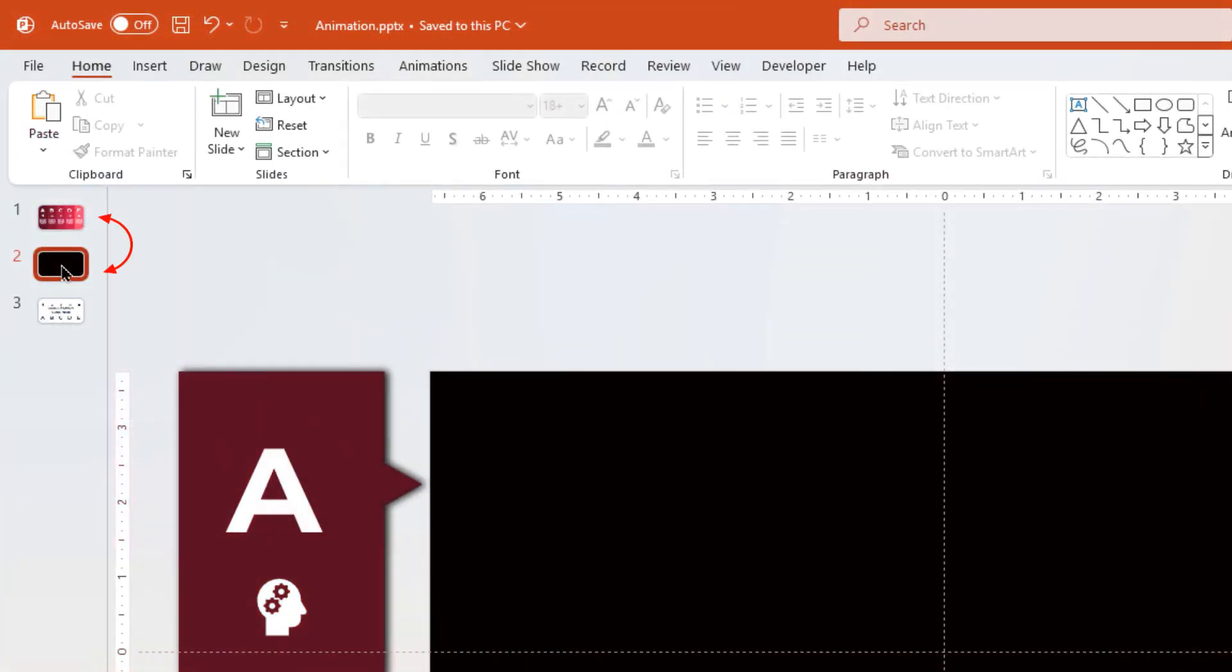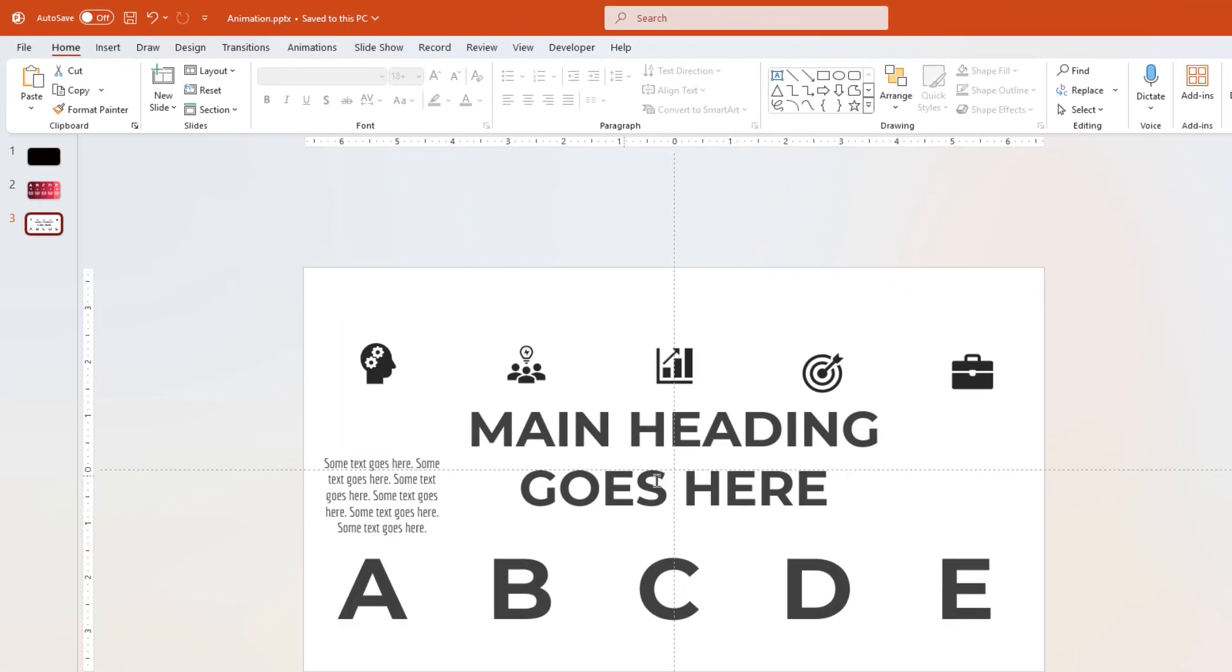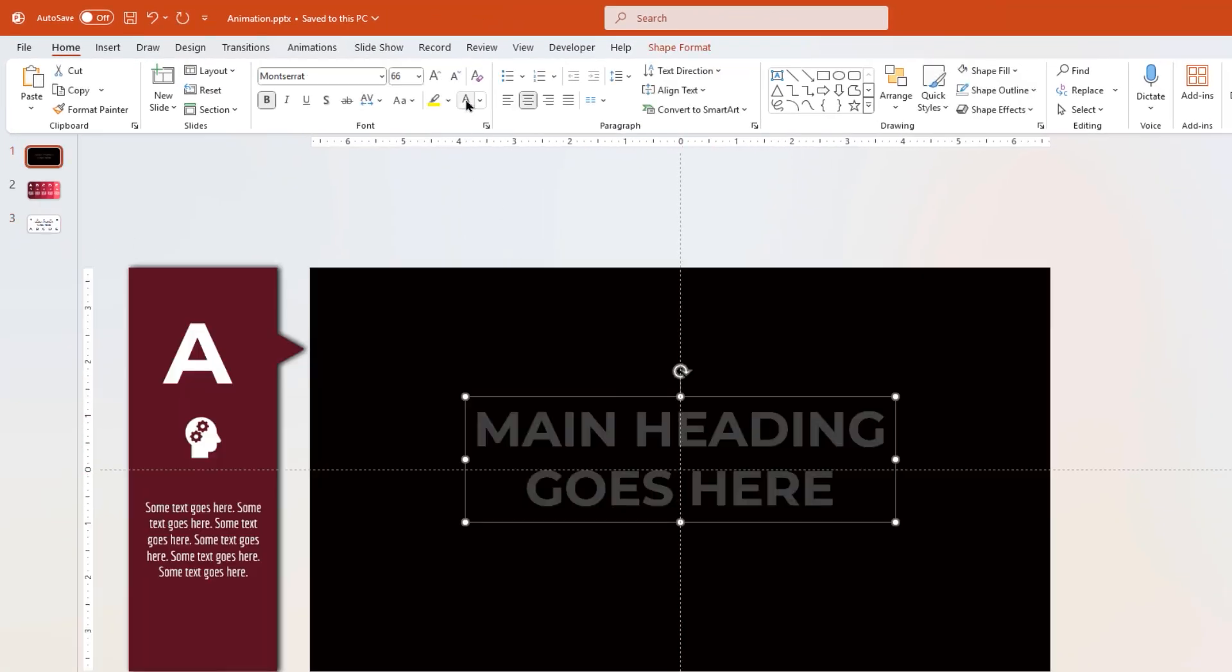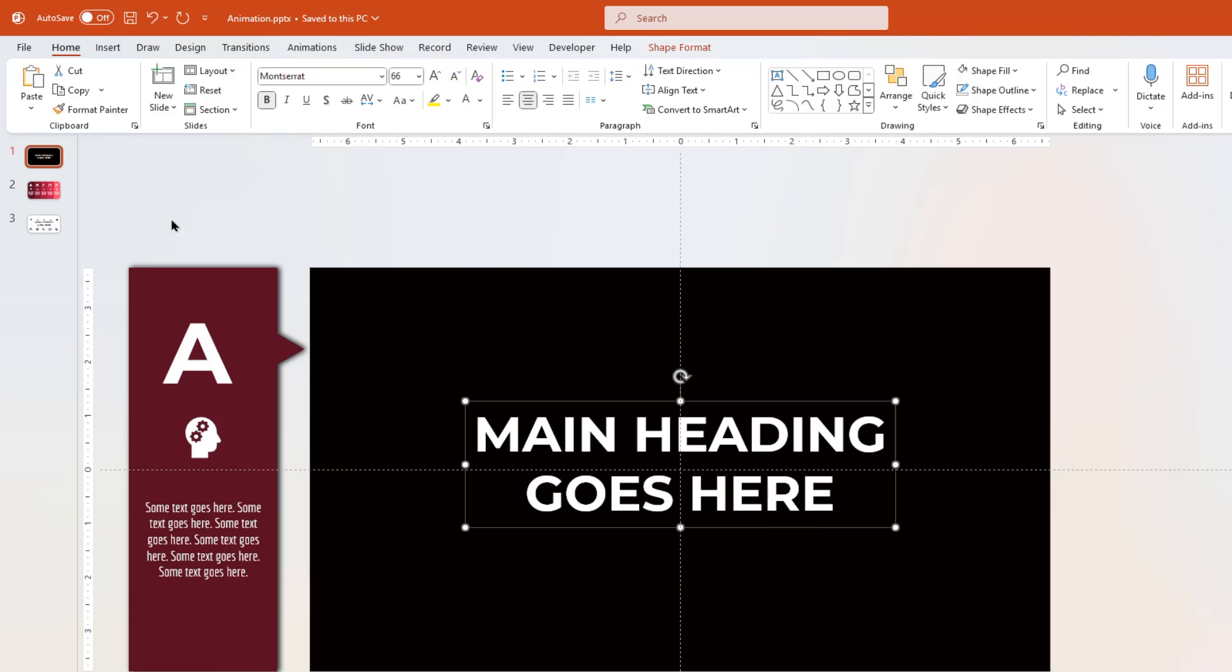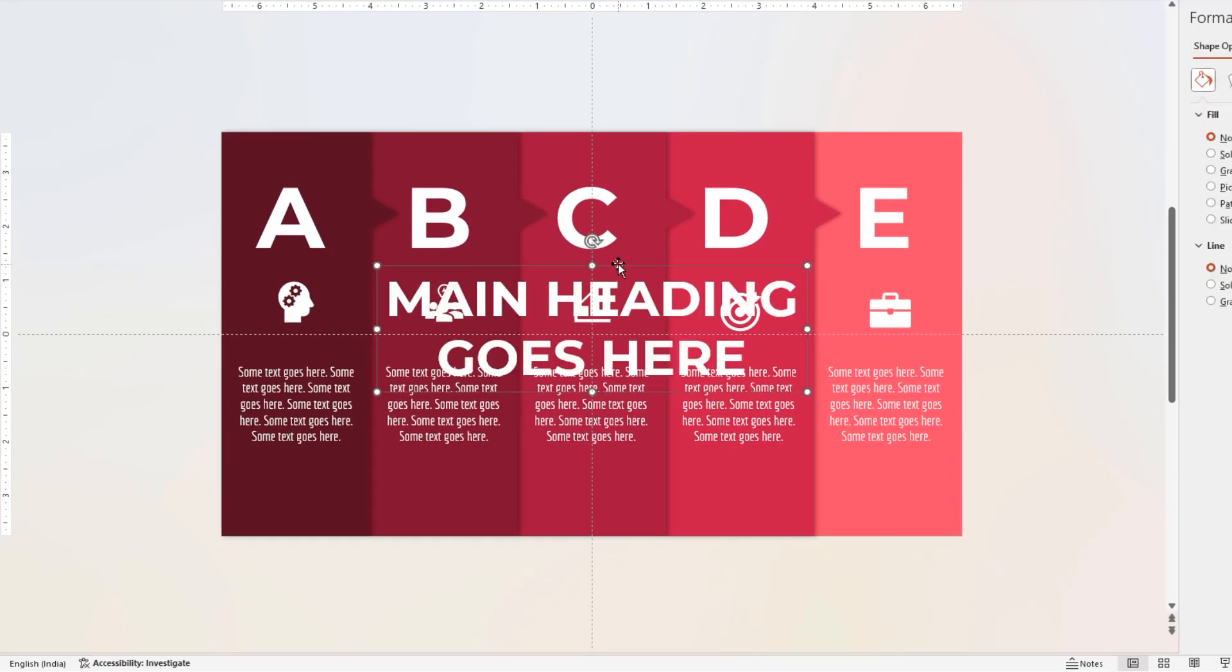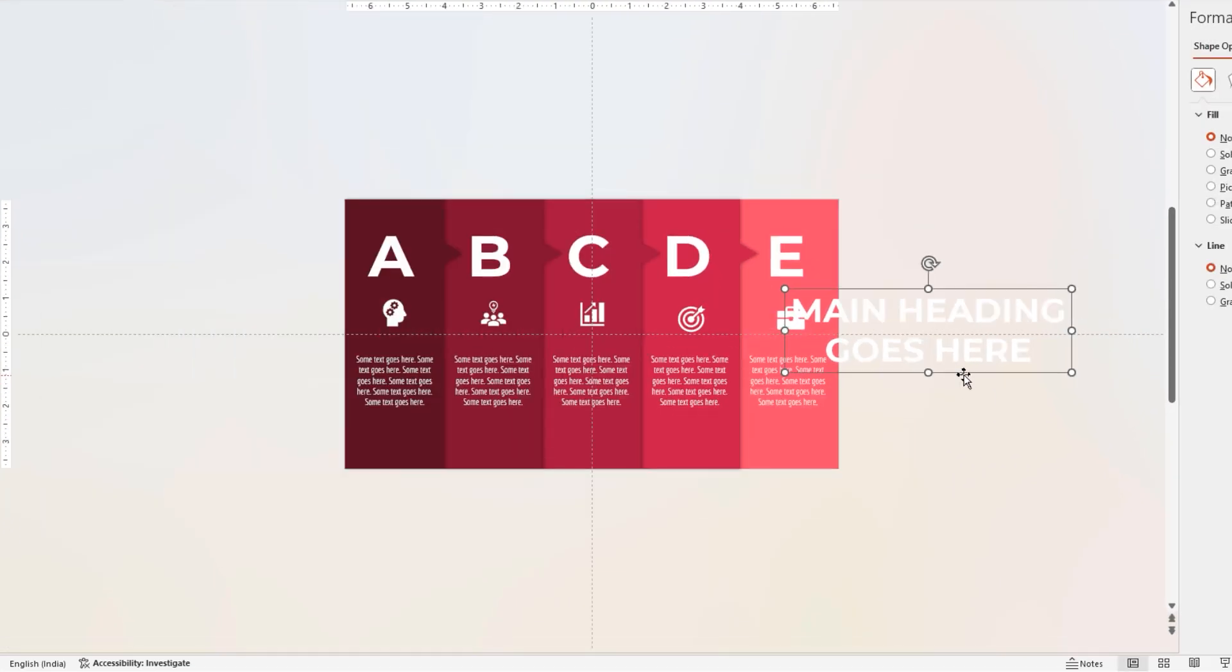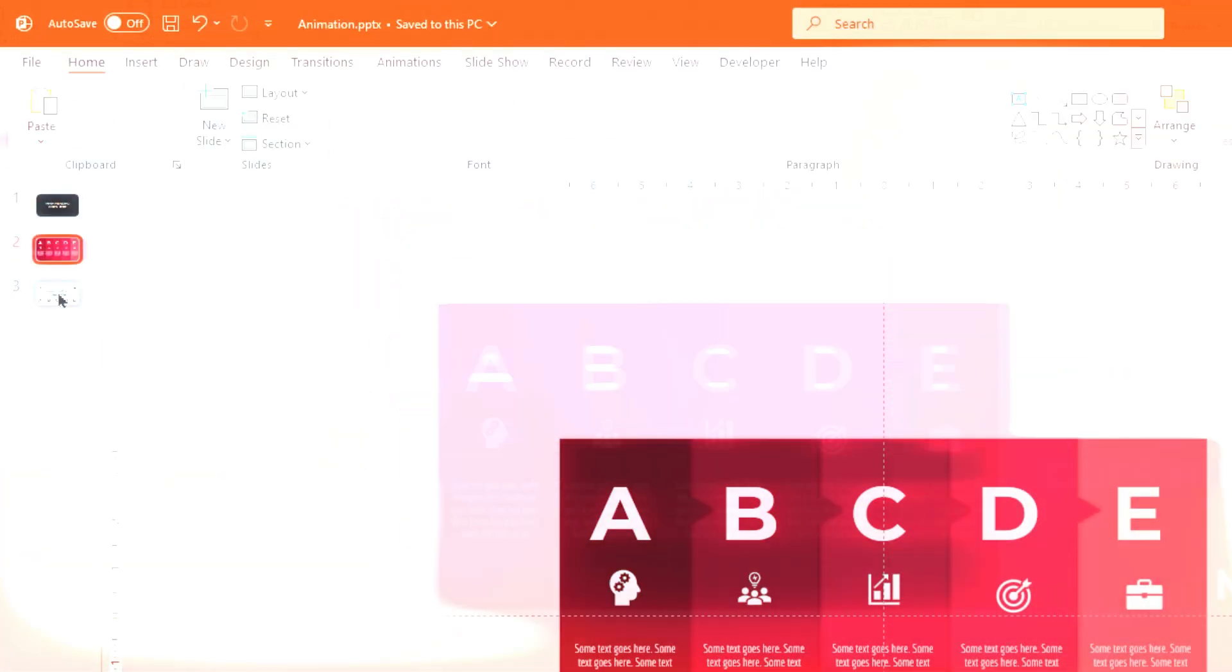Now drag and move the second slide to first slide position, and then add the heading text with white color font. Copy this heading text and paste it onto the second slide, and then move it out of slide as shown.